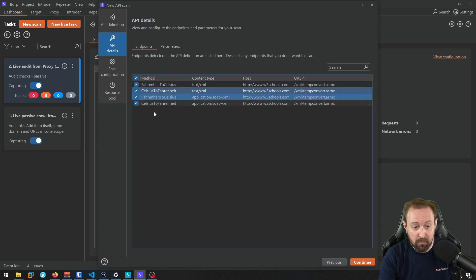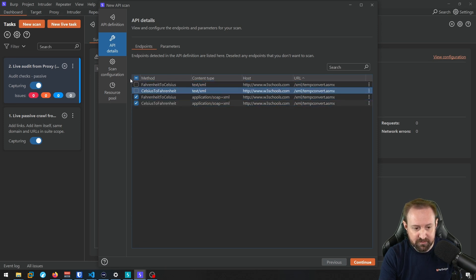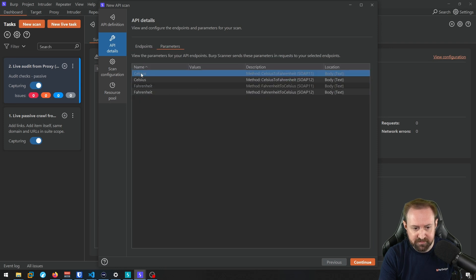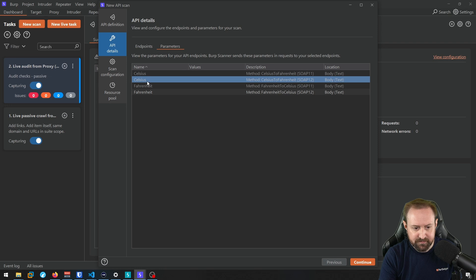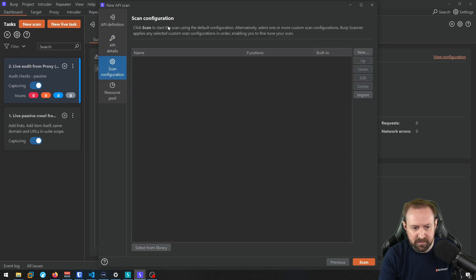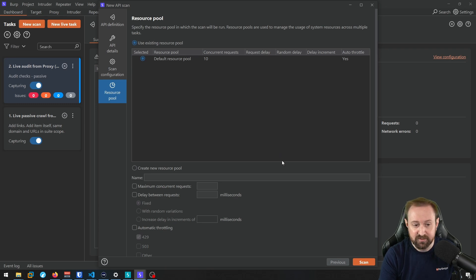And if you don't want to scan, let's say that these two we don't want to scan, we can just deselect them. And then we have parameters here. So the ones that are deselected are obviously from these two endpoints. So we have these two parameters that are going to be scanned. We can go in here, configure our scan and then, you know, go to resource pool if we need to update that. Click scan and those APIs should start scanning.